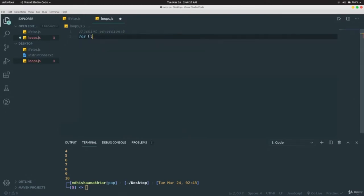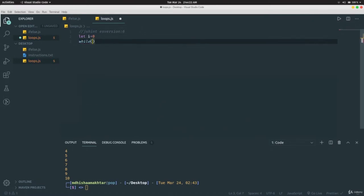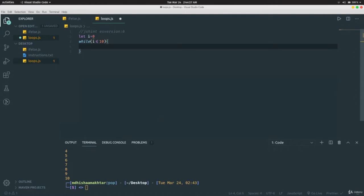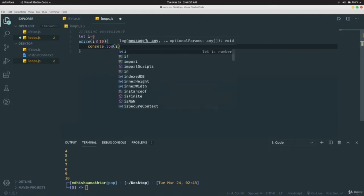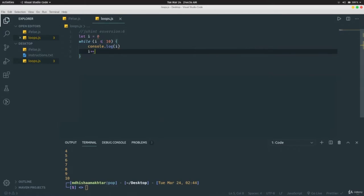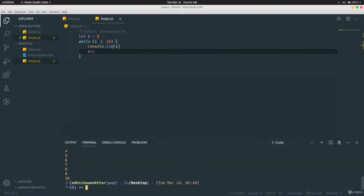Another way is the while loop: `let i = 0; while (i <= 10) { console.log(i); i++ }`. Running it produces the exact same output — values 0 through 10. The loop runs while `i` is less than or equal to 10; as soon as `i` exceeds 10, the loop ends.